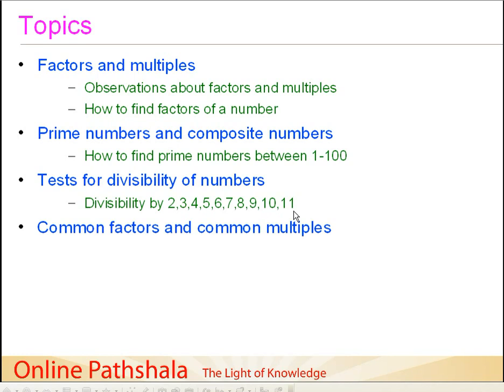Then, we will continue a further discussion on common factors and common multiples. And thereafter, I will give you some more divisibility rules for a given number.